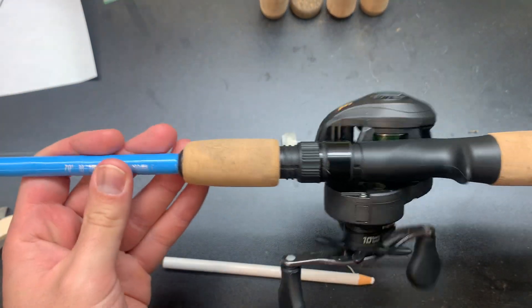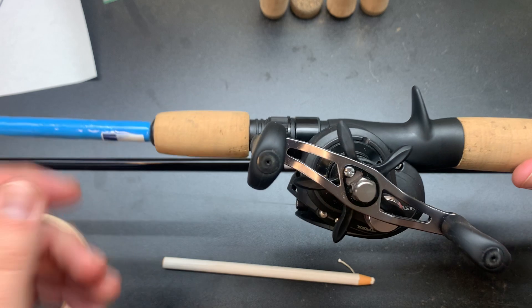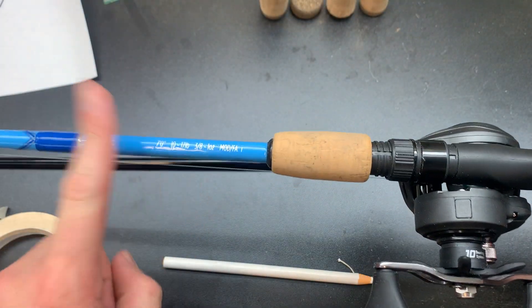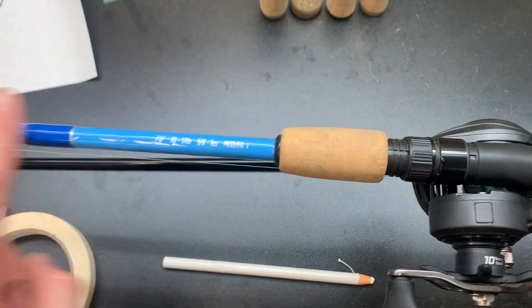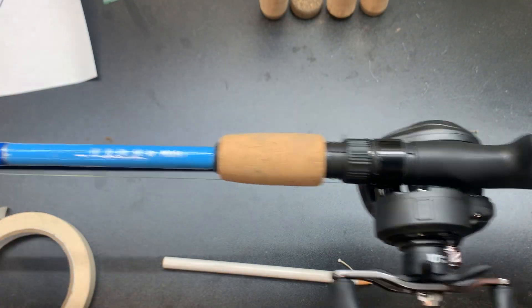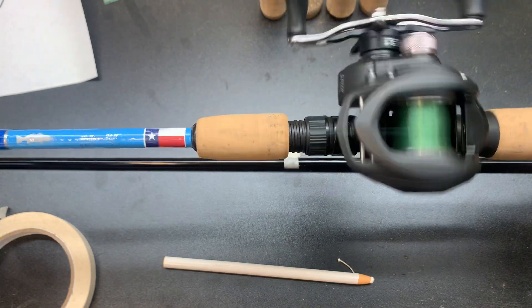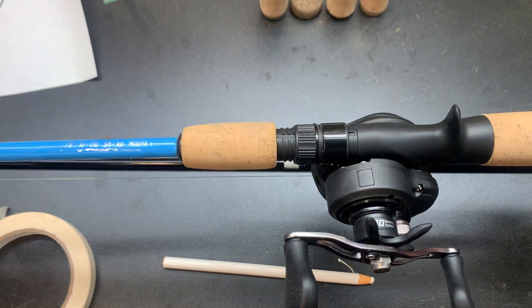And this is the first one I ever built, so it's a little rough. But so on this one, trigger up, spine's on this side if you're doing a casting rod.